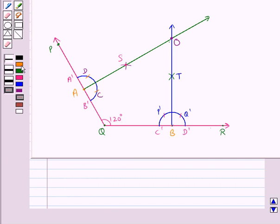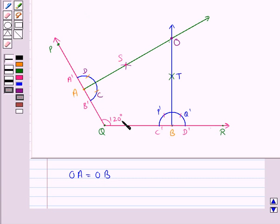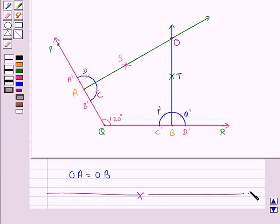So now on measuring OA and OB we get OA is equal to OB. We have drawn angle PQR of measure 120 degrees, taken two points A and B on the arms PQ and QR respectively, and drawn the perpendiculars OA perpendicular to PQ and OB perpendicular to QR. On measuring OA and OB we get OA is equal to OB. This completes the session. Hope you have understood the solution of this question.